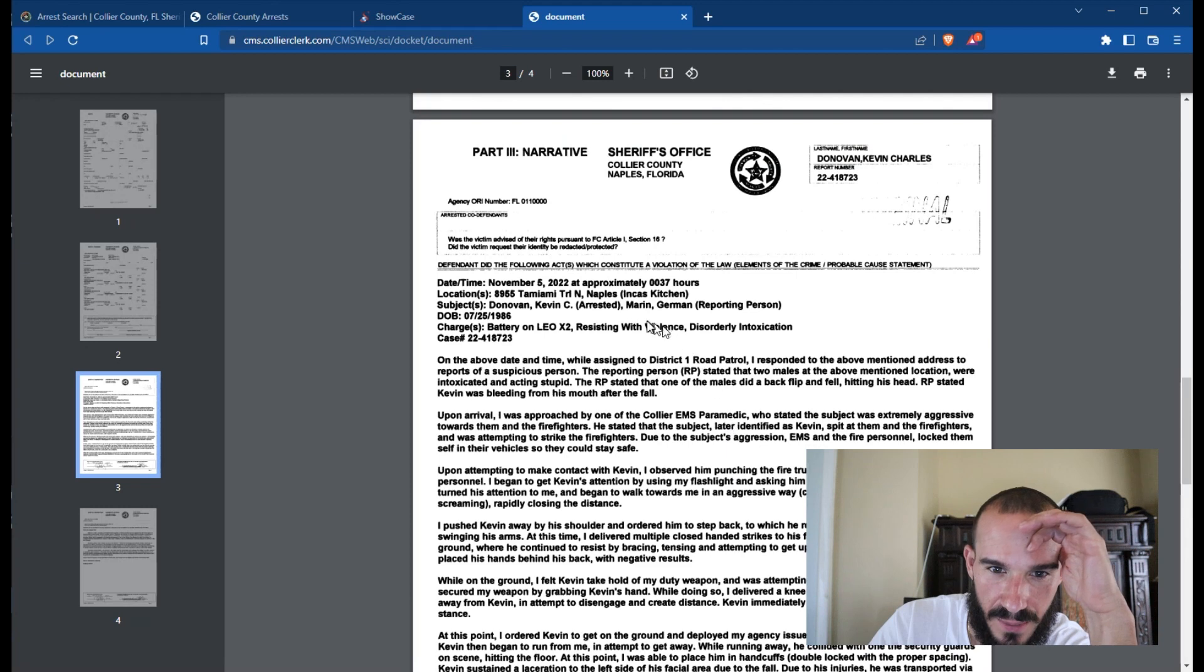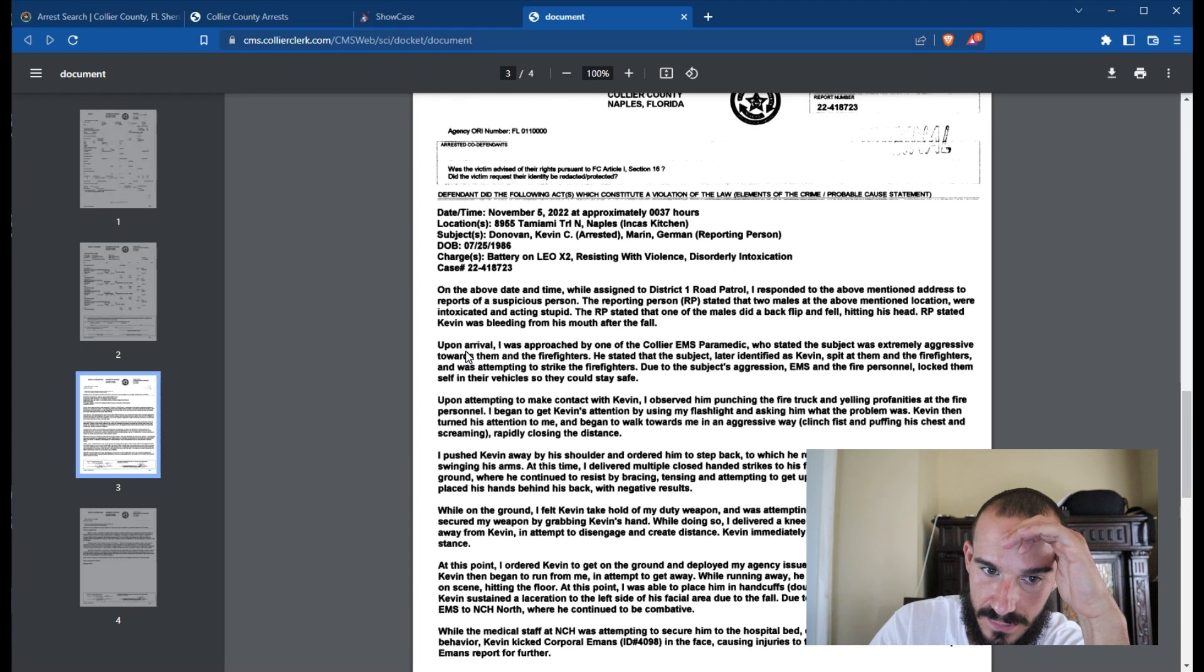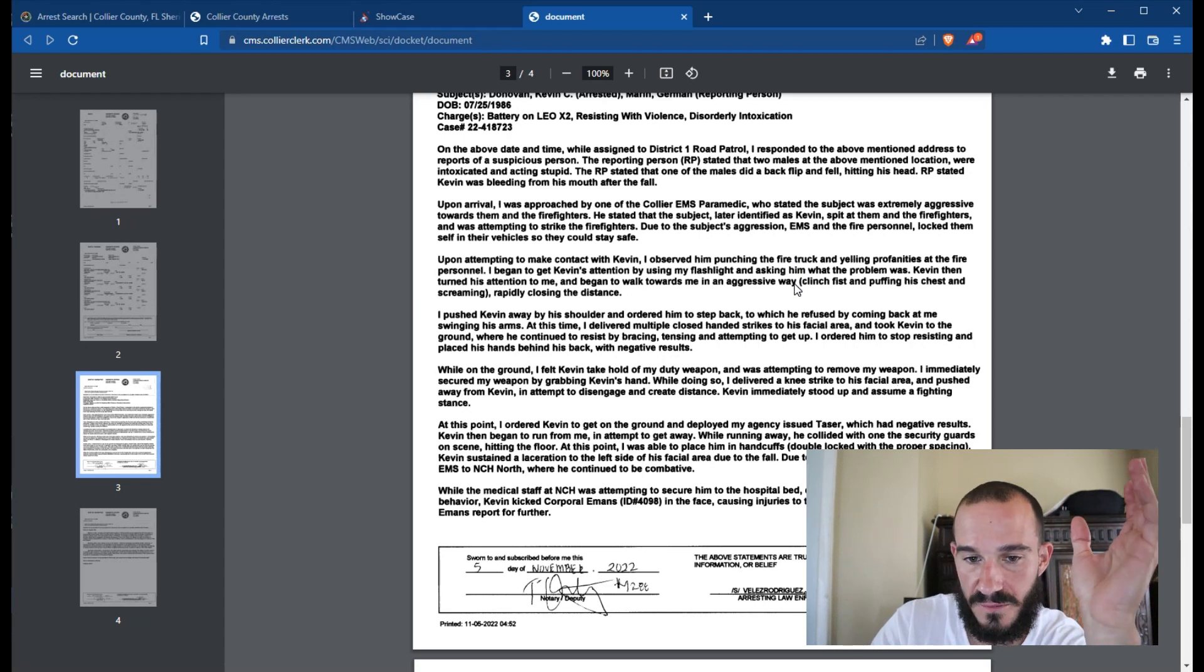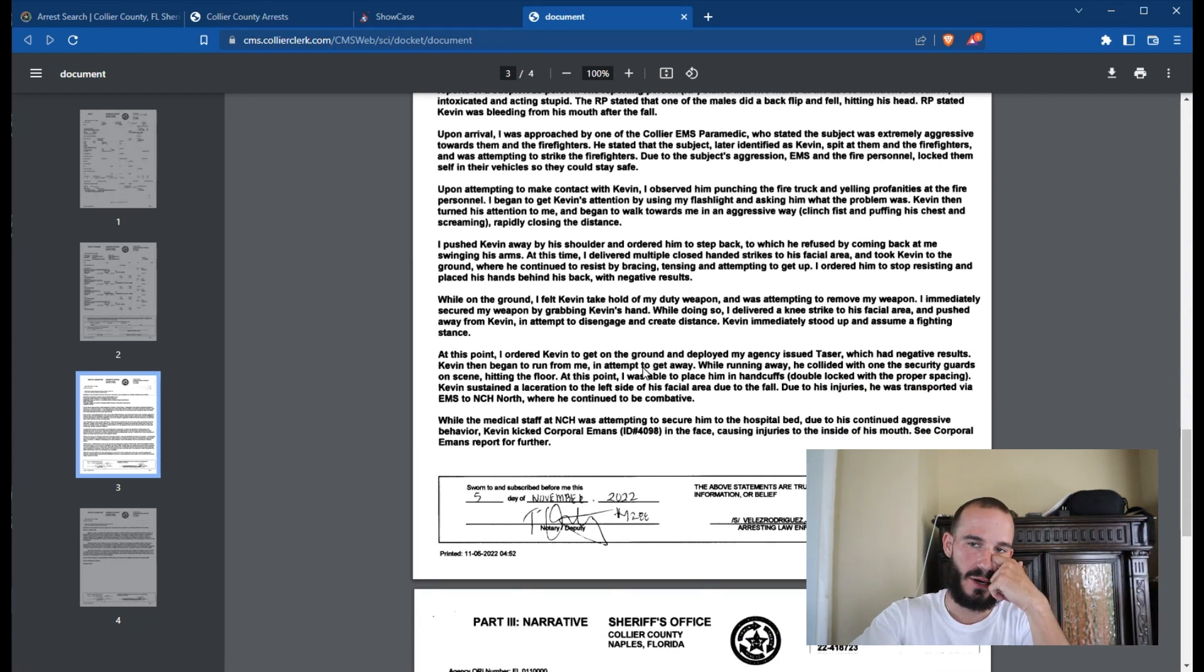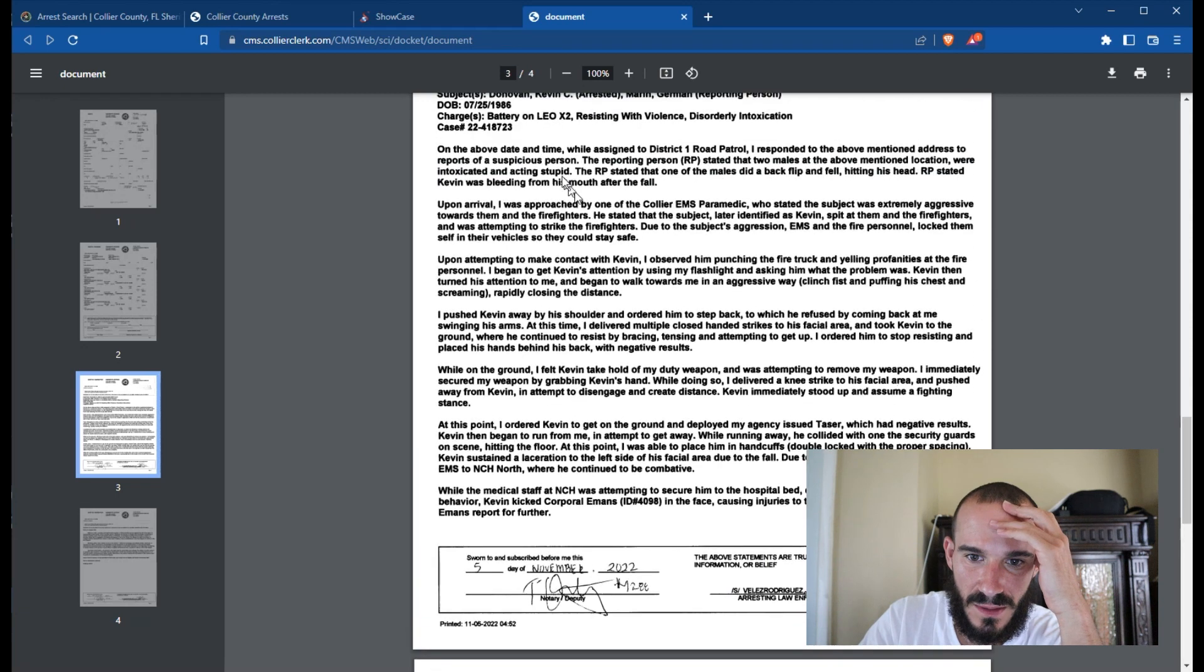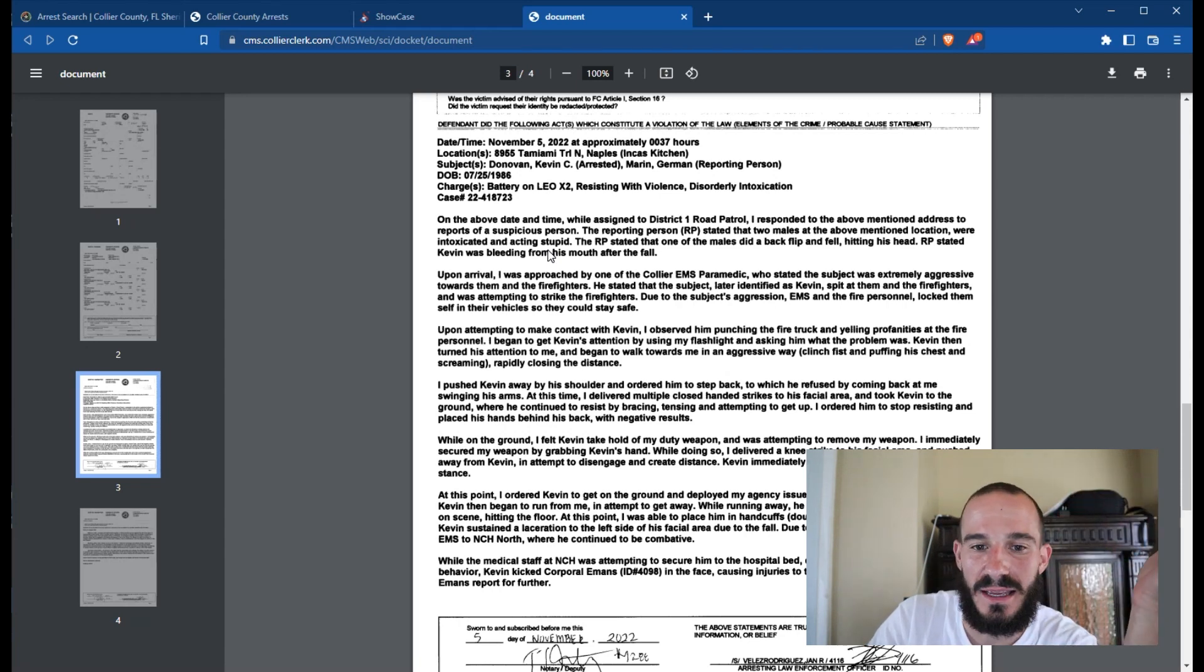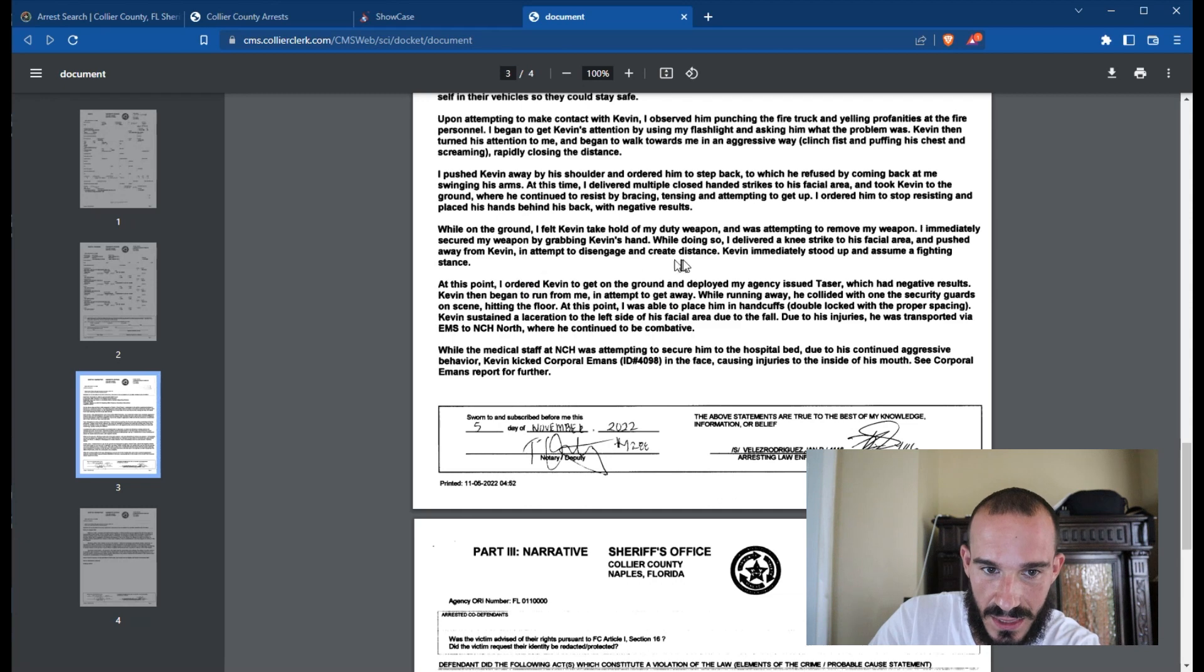Anyway, who was the caller anyway? It said that the RP stated that one of the males did a backflip and fell hitting his head. RP stated Kevin was bleeding from his mouth. RP stated that two males at the above-mentioned location were intoxicated and acting stupid. And then the firefighters and EMS had said that he was being aggressive. And then the officer came up and found that he was punching the firetruck. What kind of idiot punches the firetruck? I mean, what was the firetruck doing there anyway? Was there a fire? I mean, I wonder what was exactly said on the phone. It says that the reporting person stated that two males at the above-mentioned location were intoxicated and acting stupid. They didn't say that they were setting fires to the parking lot. I don't know man, I don't know. This doesn't make sense to me. I get it, they want to be there to try to help out the situation. But I don't think it's necessary.